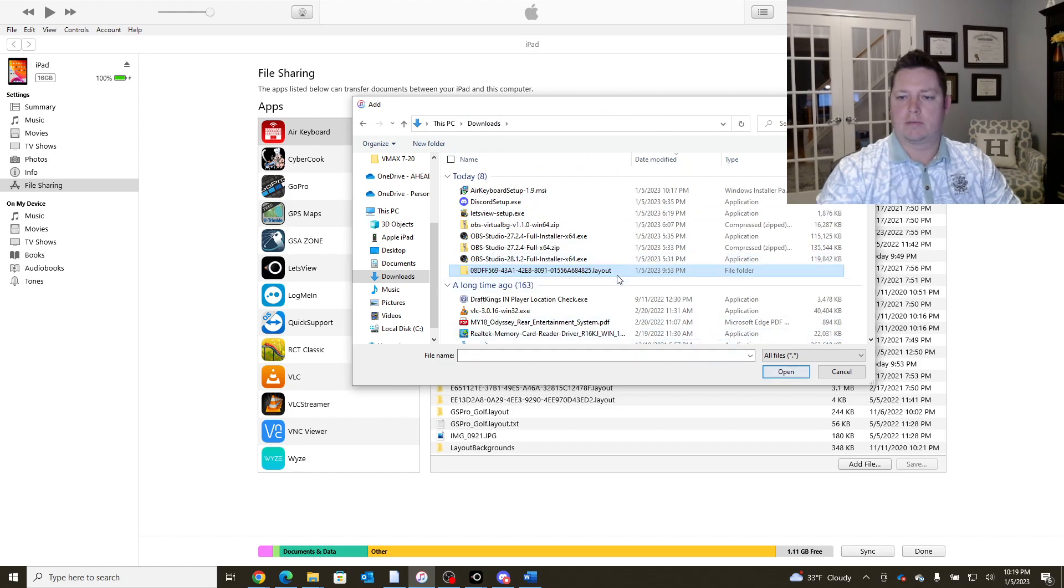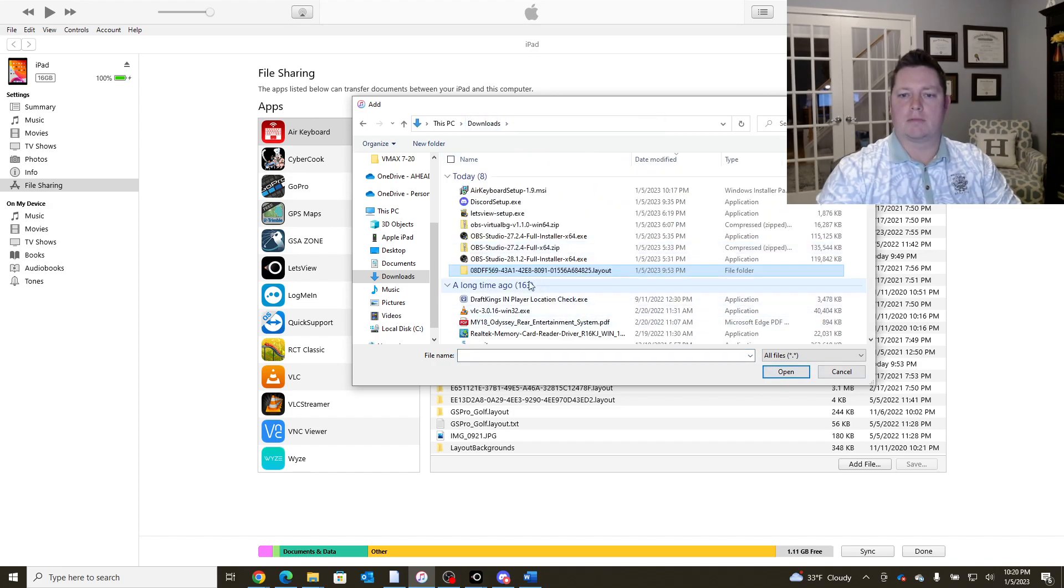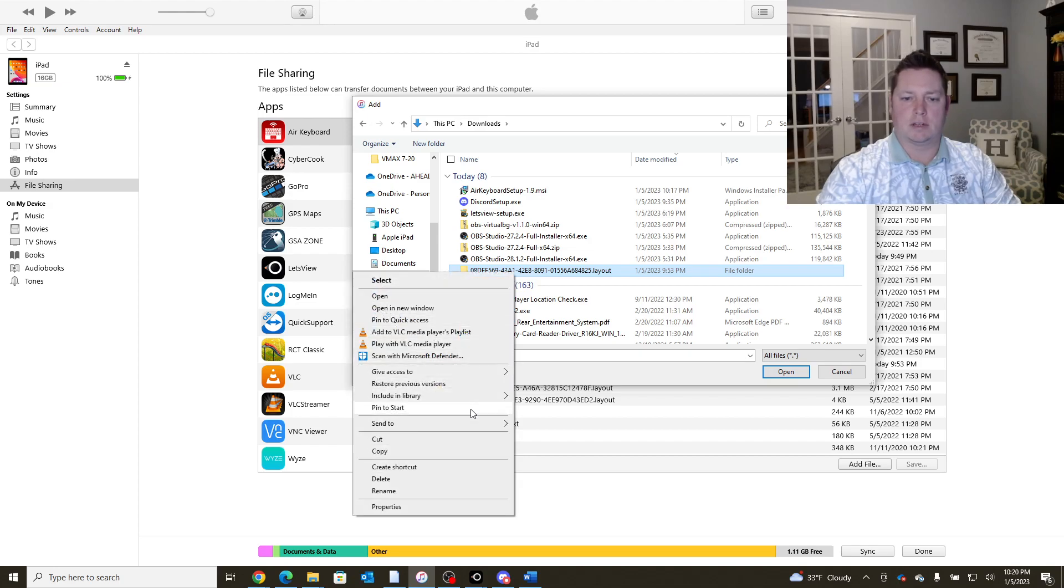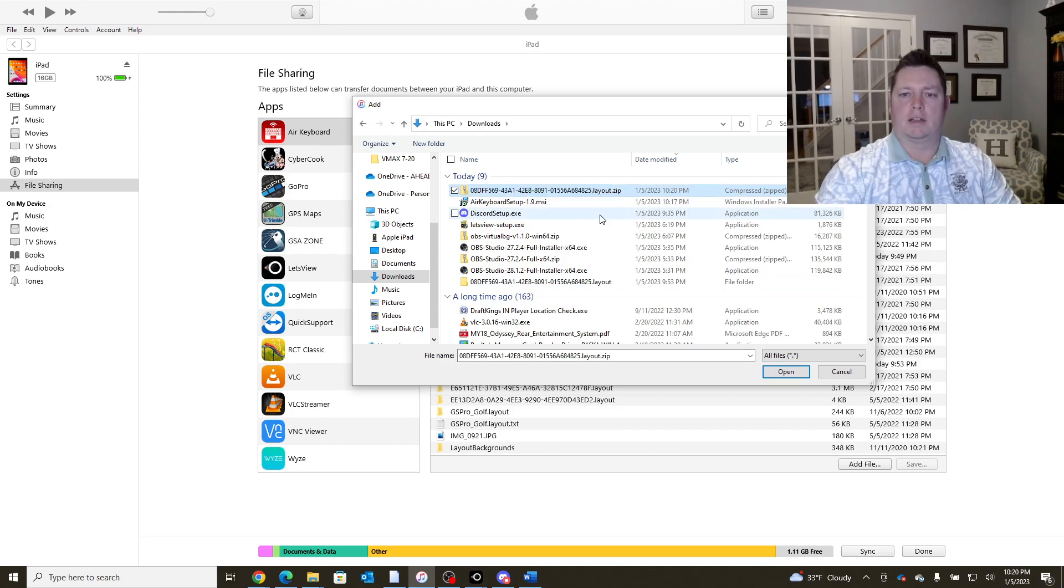Let's see if it'll open. Just kidding. We do have to zip that up. So we'll do that while we're in the process. So let's go ahead and send to a compressed zip folder. We're going to dot layout dot zip.